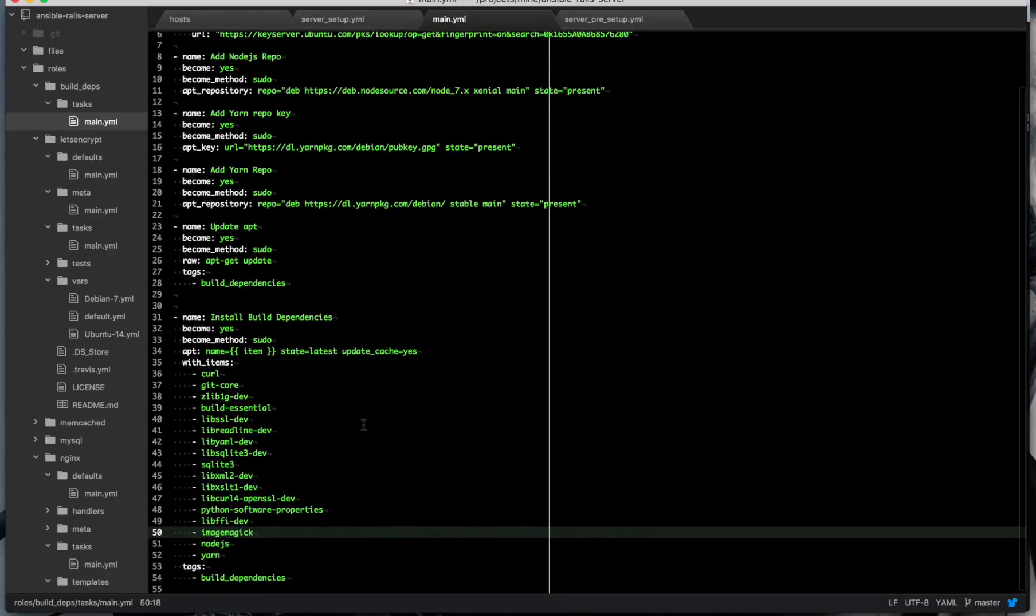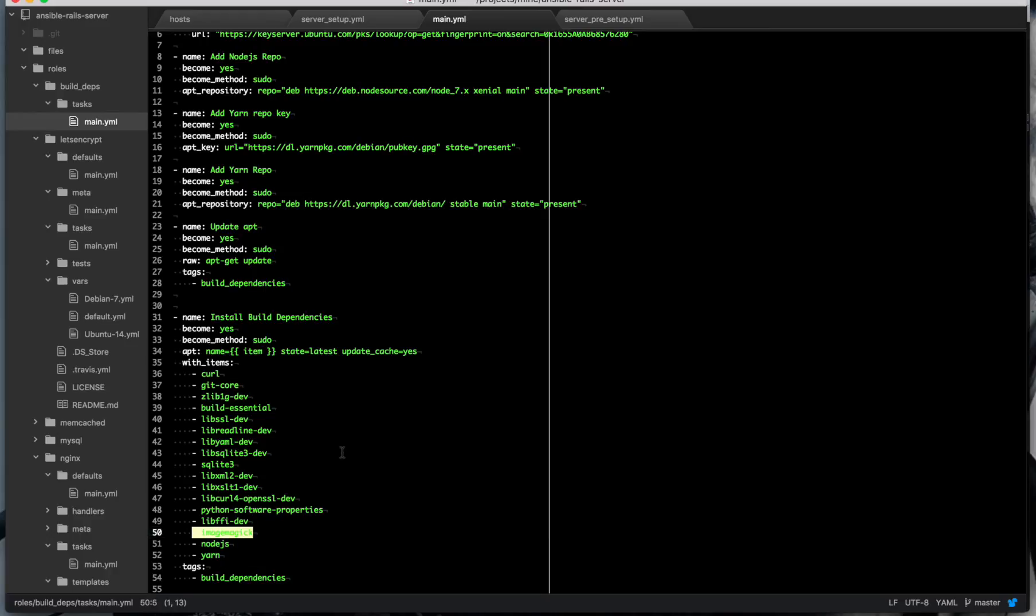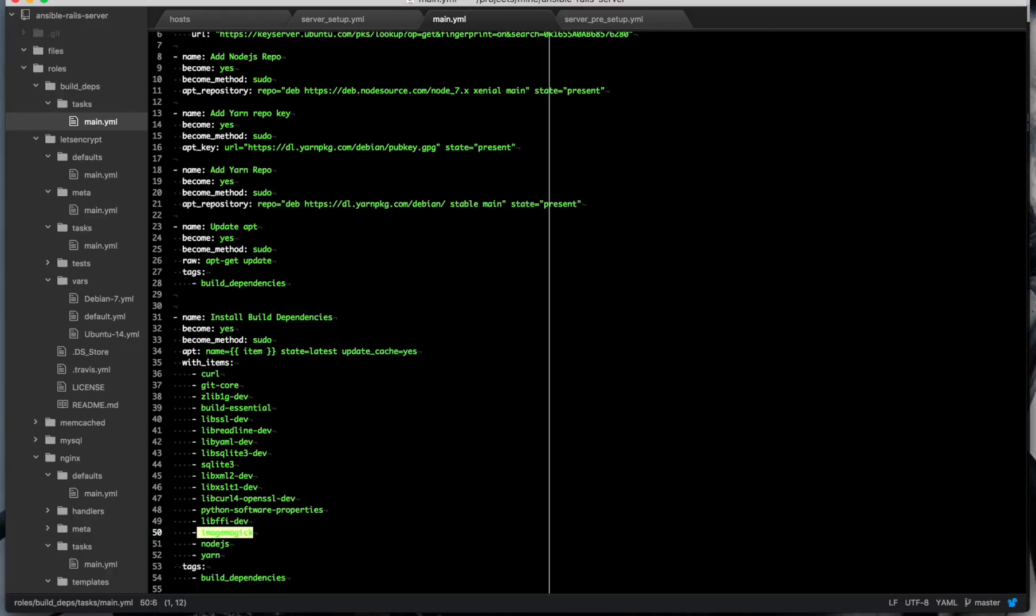and so if you have any external dependencies that you need to install for your application, like ImageMagick, which is one that I've added recently by request, find out the apt package name and add it to the list here of items for your build dependencies, and it will install when the build dependencies are installed by Ansible.